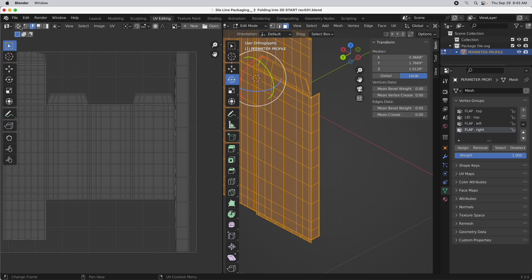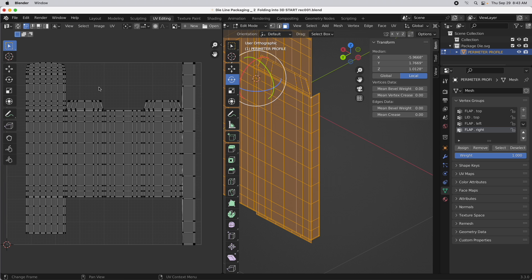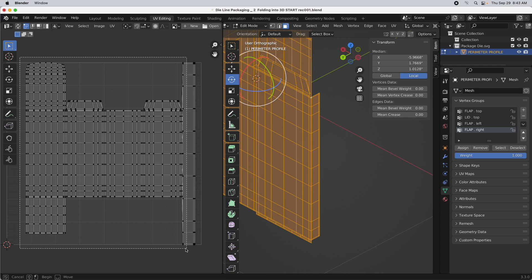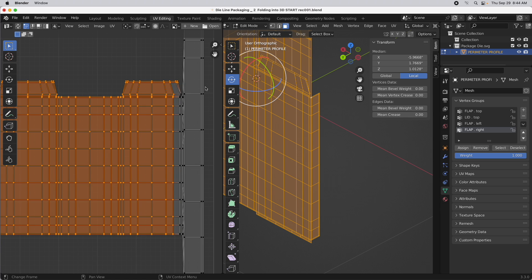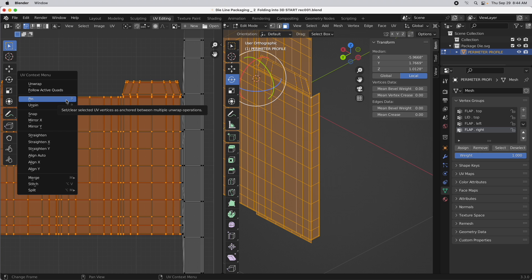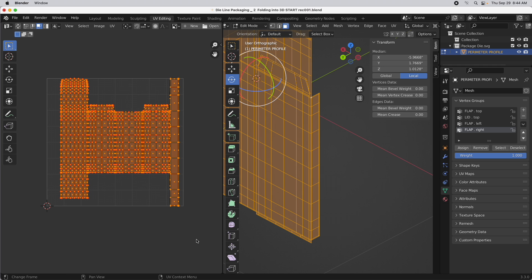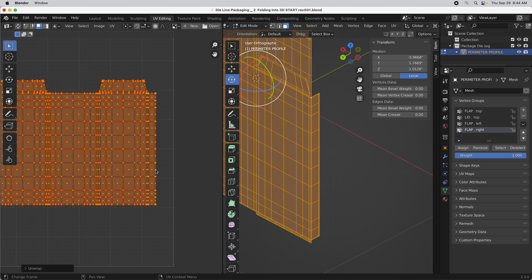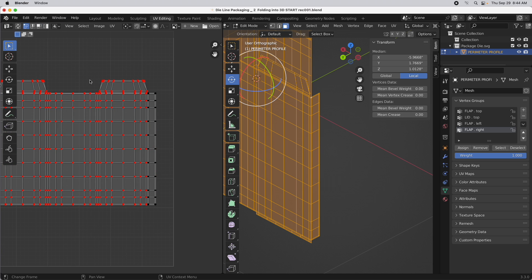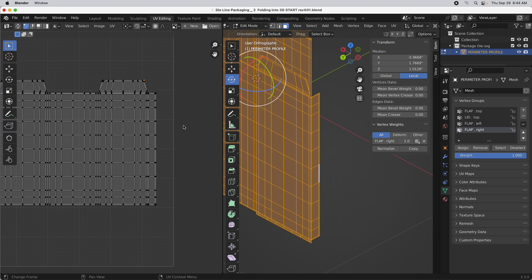I'll switch back into Vertex Mode because it's easier to see. We want to get this synced up to the correct size. I'll select all of the vertices that are in the correct position and orientation — exactly where we want them — right up to that point. Bring up the context menu and pin those — we don't want those to change at all. Then select everything, bring up the context menu, and invoke Unwrap. It will only unwrap and sync those into place to match up. Then press A to select everything and unpin — and those are generated in place.